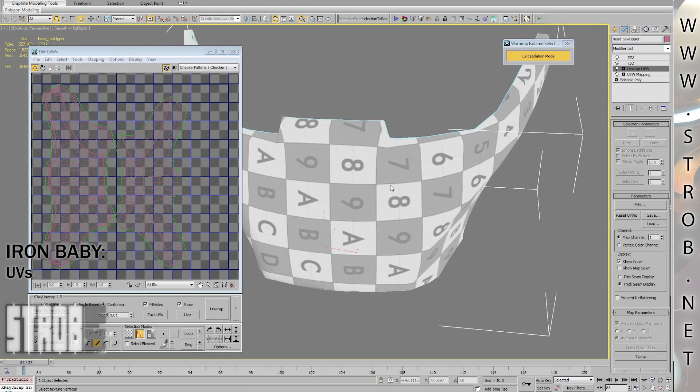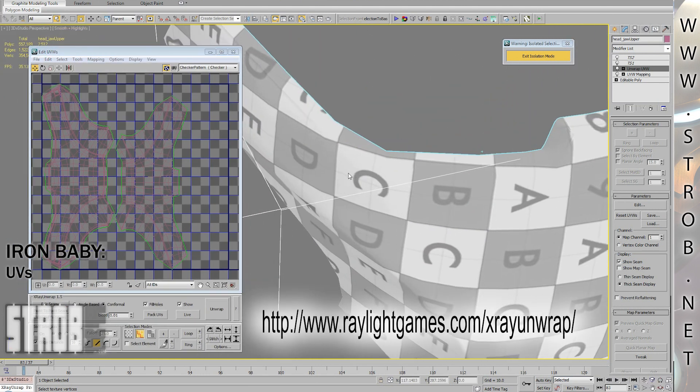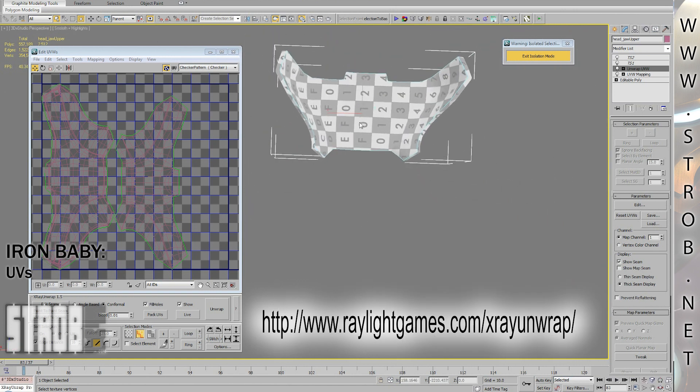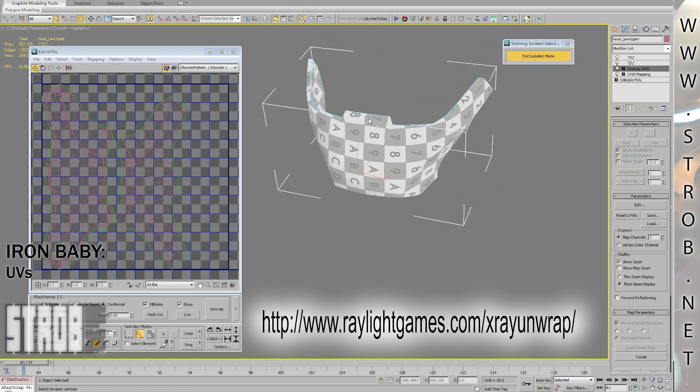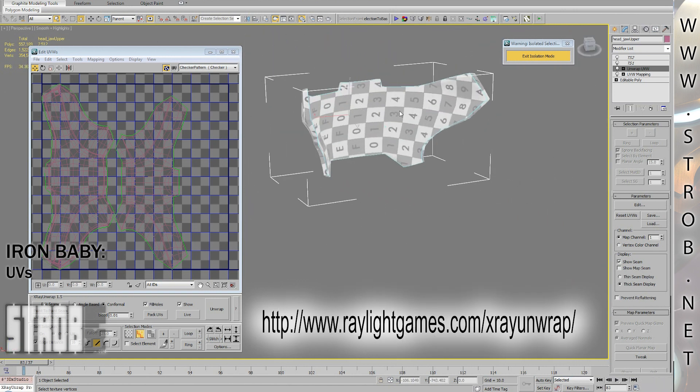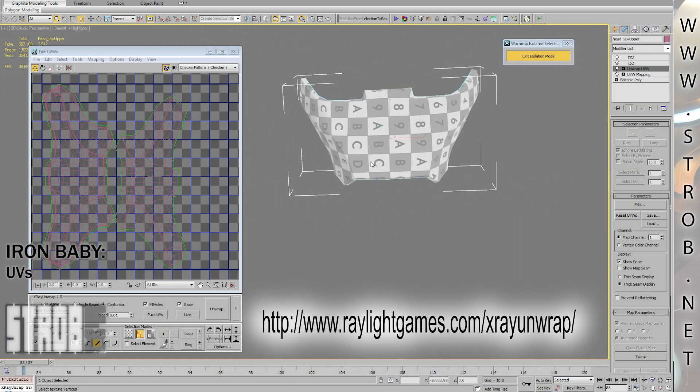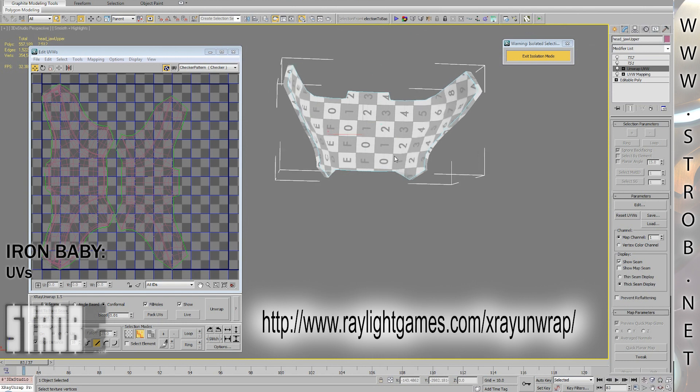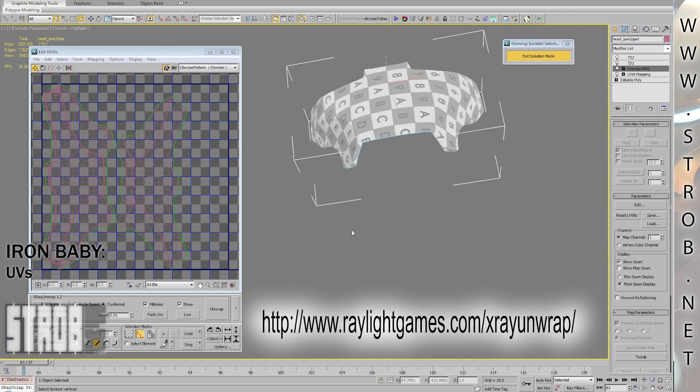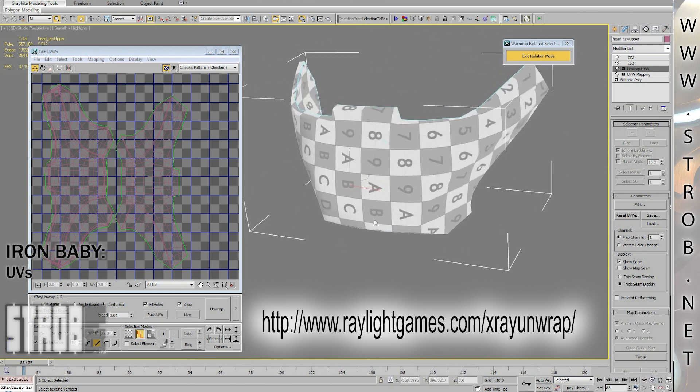You can get the X-Ray unwrap plugin at this address. In the next video, I will talk about textures and V-Ray shaders. That is all for me, next time. Thank you.